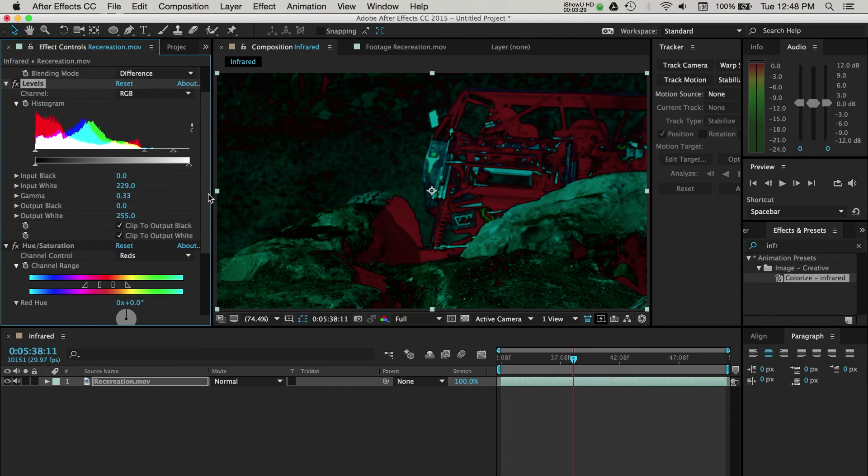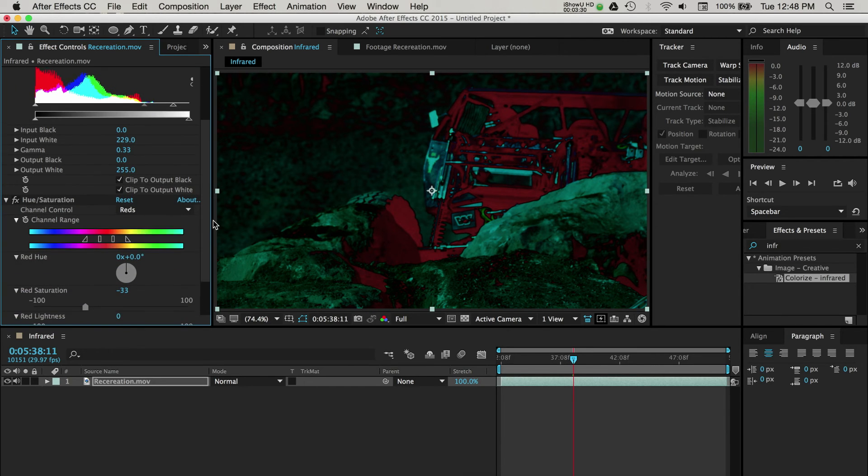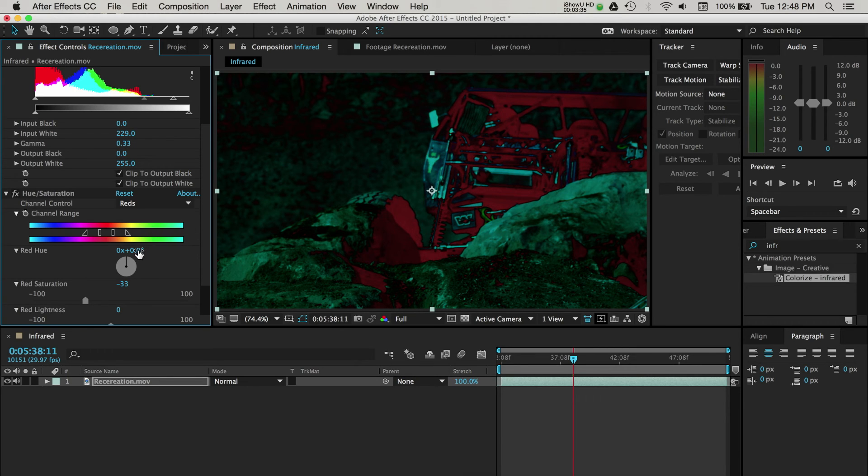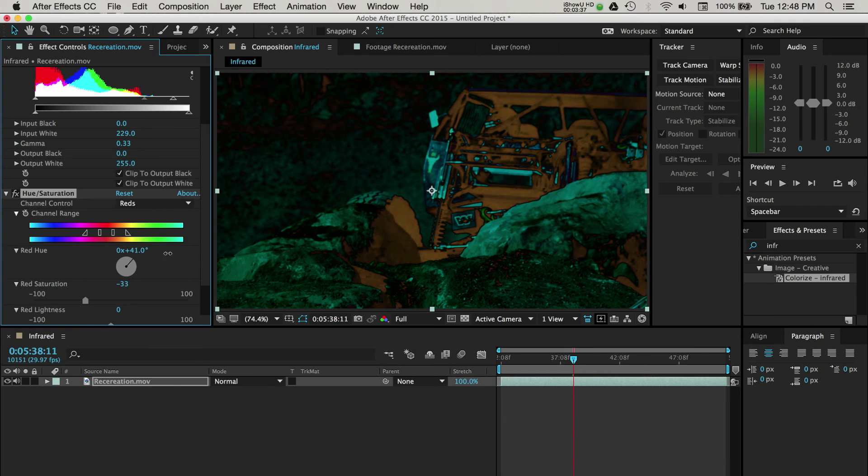Finally, you have the option to adjust some of the hues and saturation of the effect. Traditionally, the infrared look is in the reddish color tone, so I'll stick with that, but you can choose another color by adjusting the hues and saturation here.